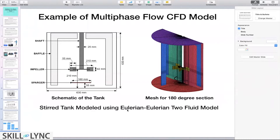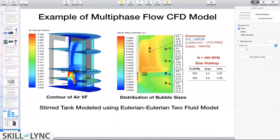This problem was solved using the Eulerian-Eulerian two-fluid model framework. We will see some results in the next slide.